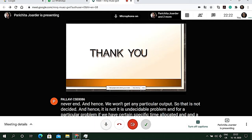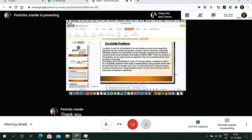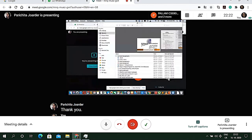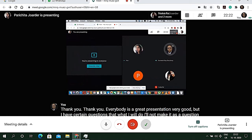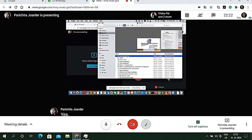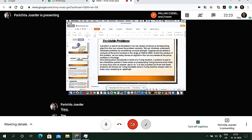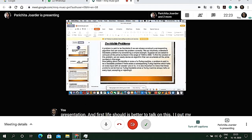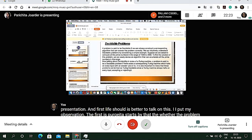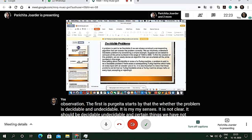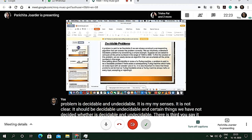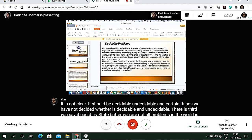The teacher provides feedback: the distinction between decidable and undecidable could be made clearer. Not all problems in the world are solvable with an algorithm. The teacher illustrates this by describing an activity — cutting a sheet of paper into pieces and asking students to reassemble it — to show the difference between a procedure and an algorithm.